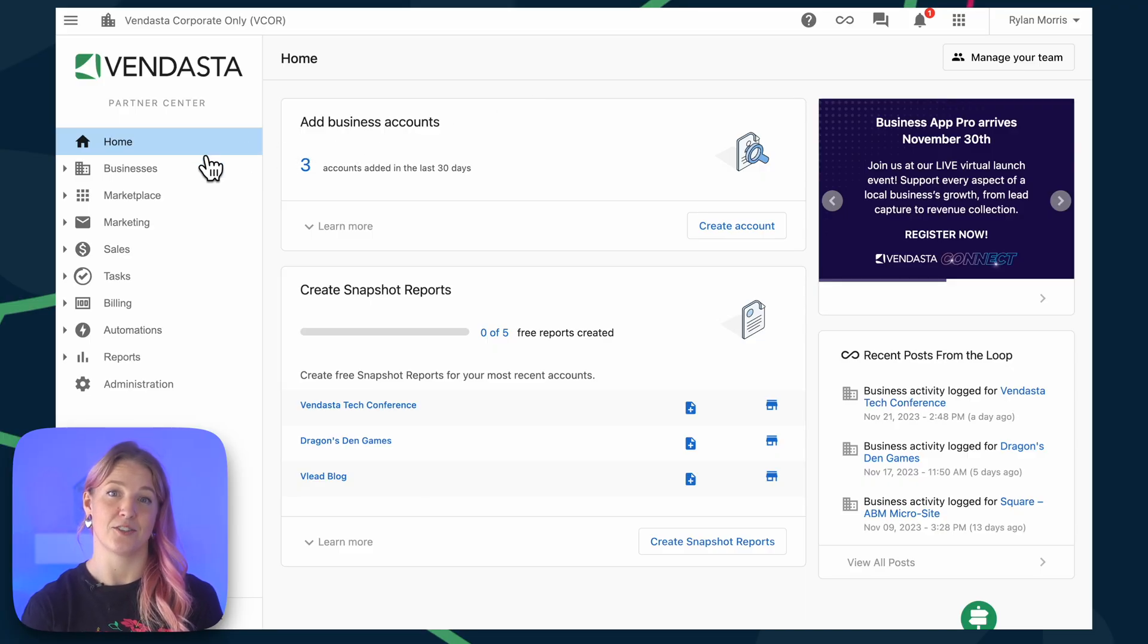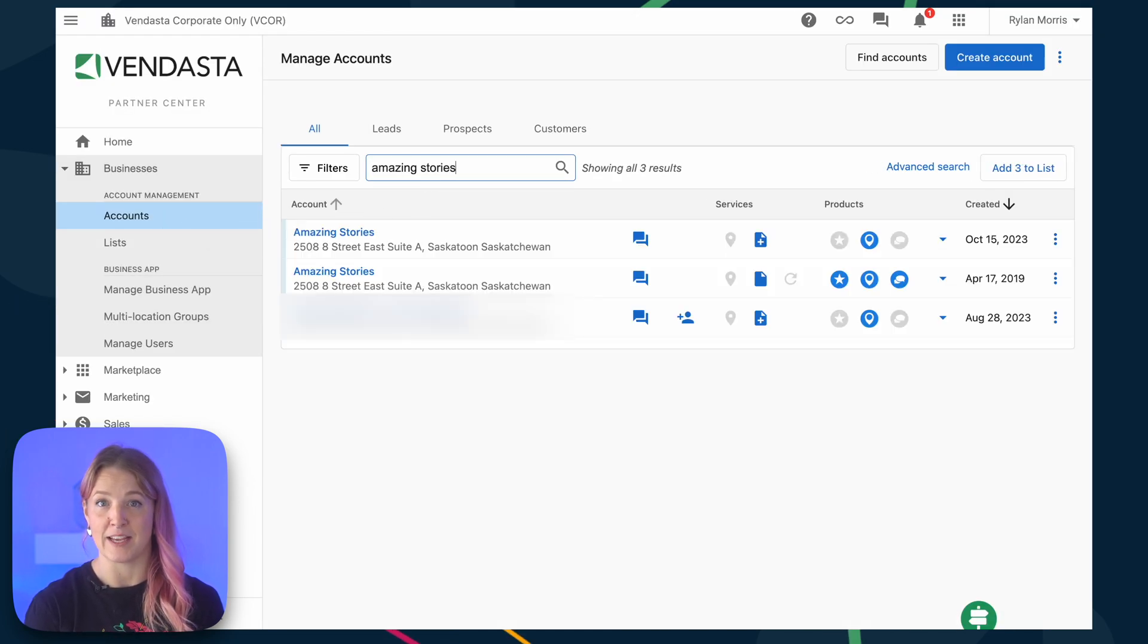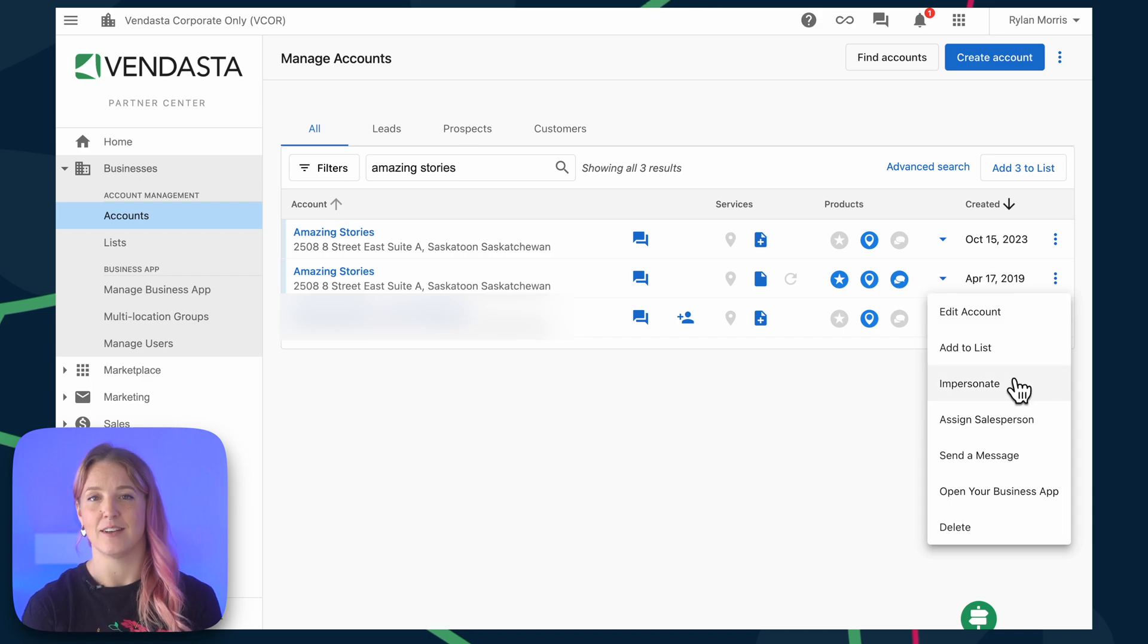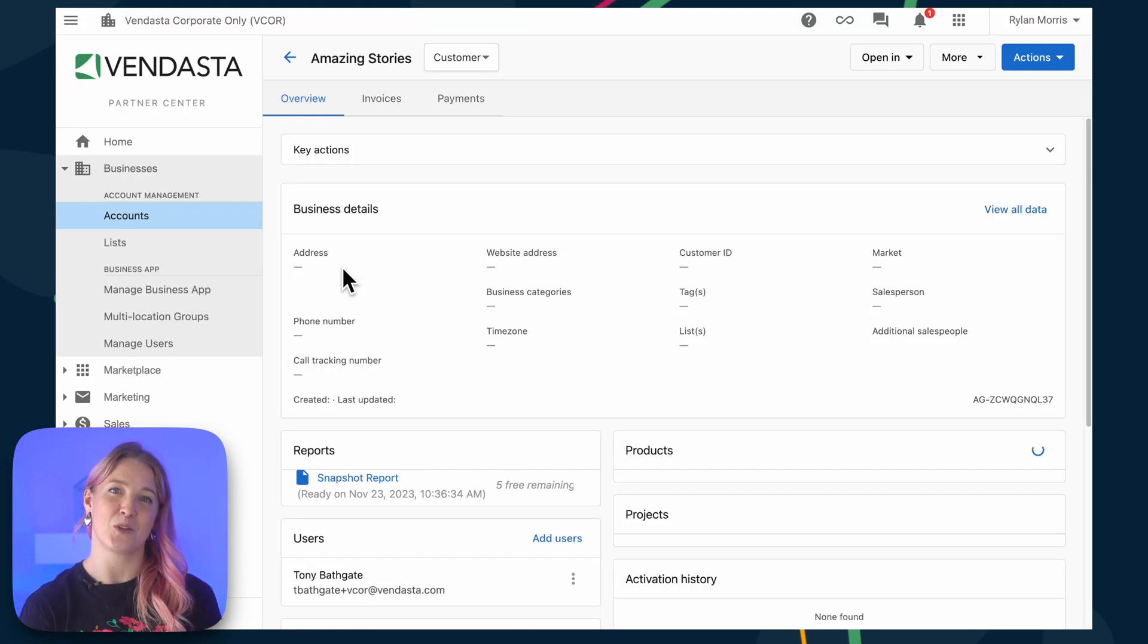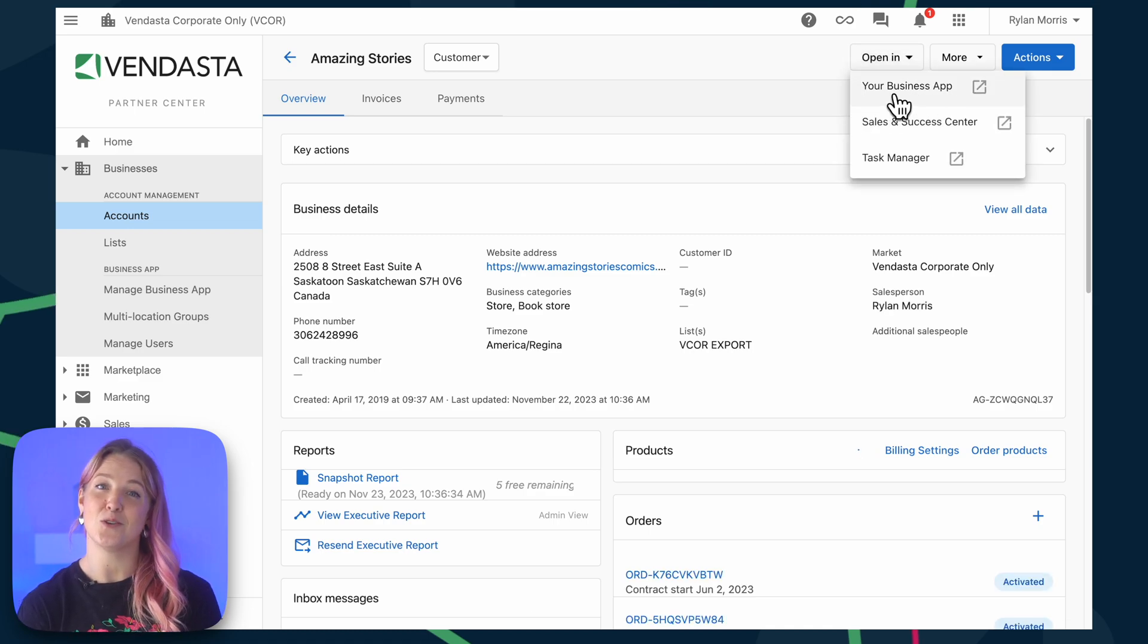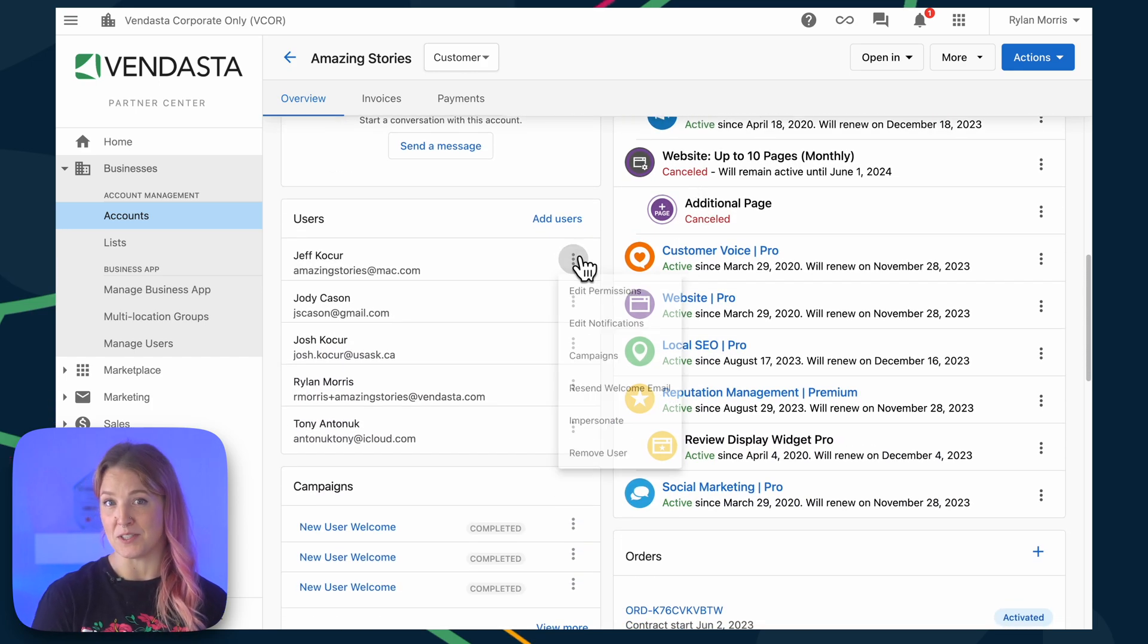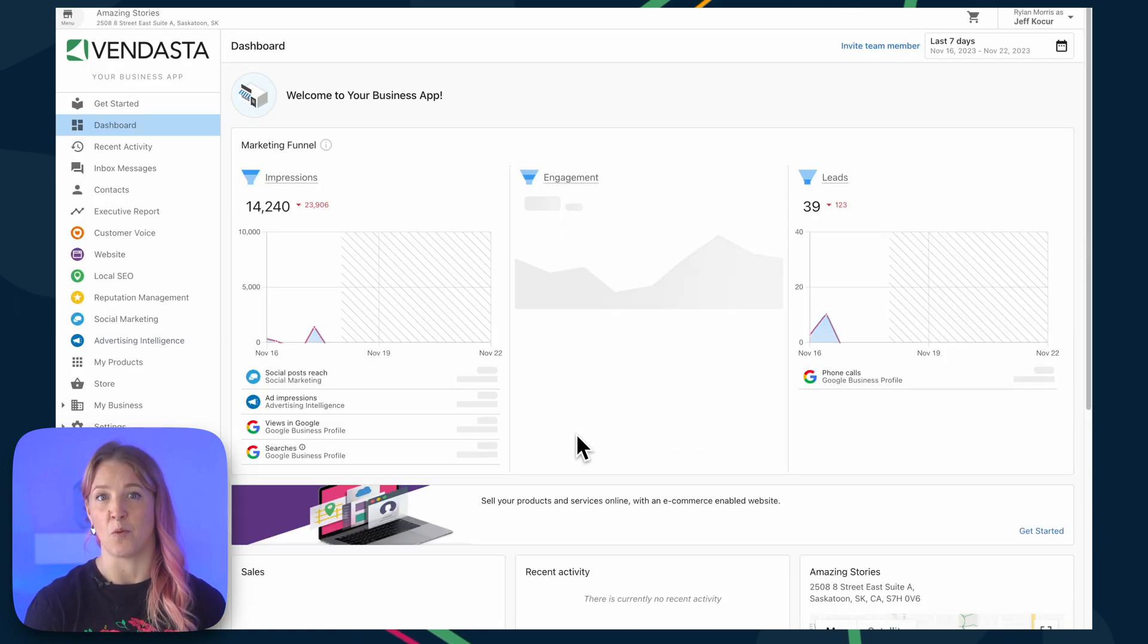From Partner Center, under Businesses, Accounts, we're going to enter into the business app for the account that you want to make these connections. There's a few ways that you can access business app for an account. Either from the kebab menu, you can click into this and select Open Business App, or you can also click into the account to open business app from the top menu. You can also scroll down to the User section, click on the kebab menu, and choose to impersonate. This is a great way of being able to see what business app looks like from that specific user's point of view.